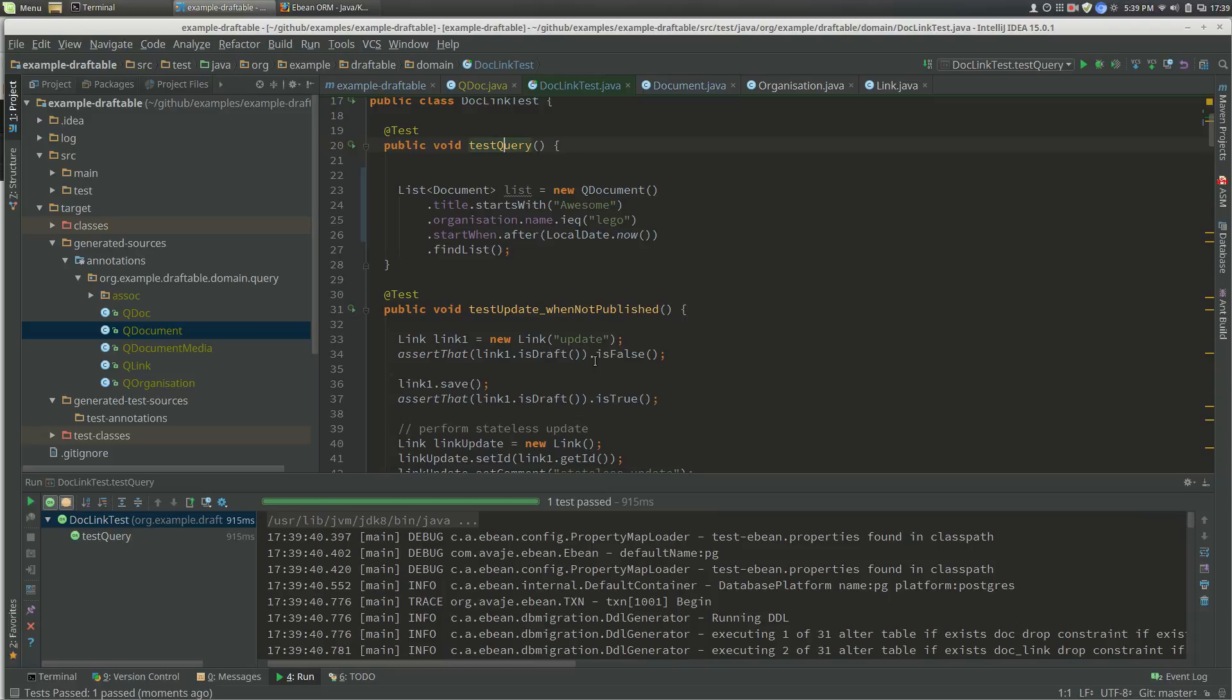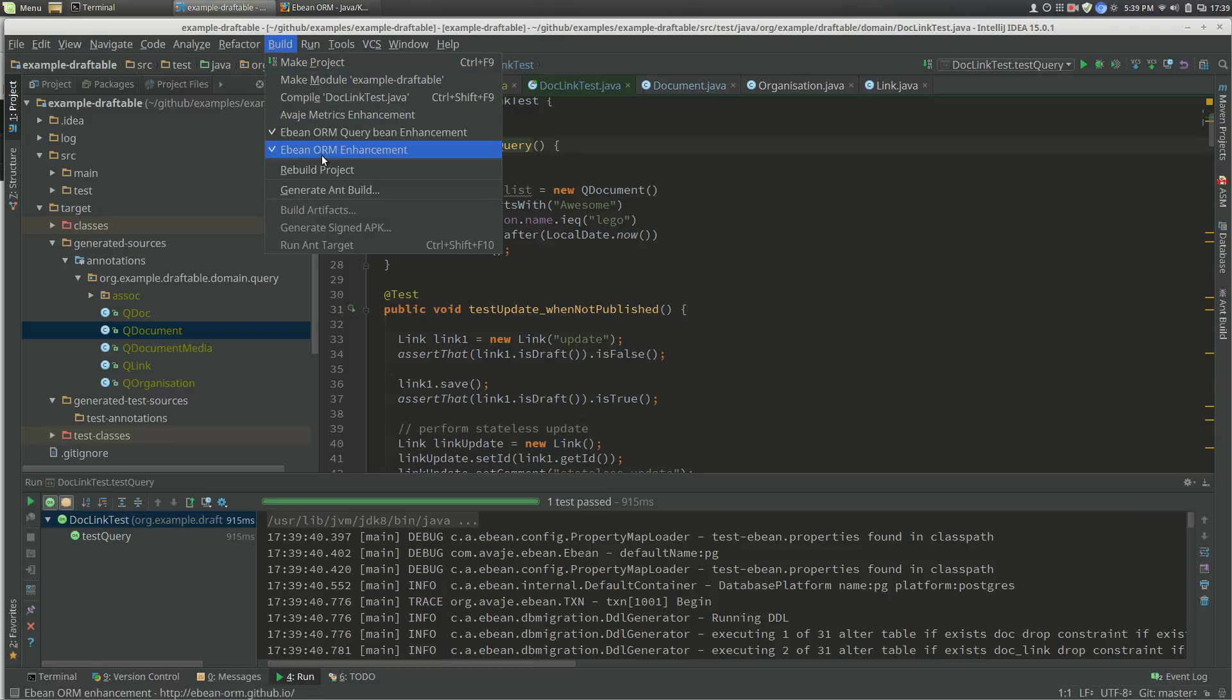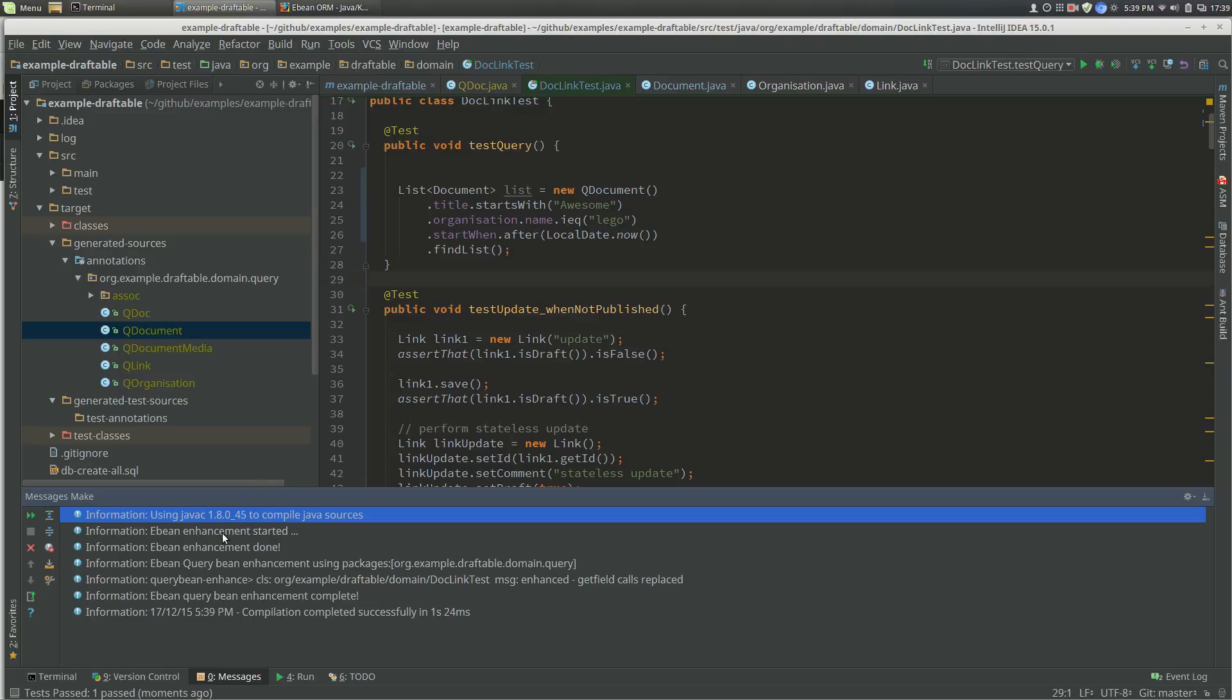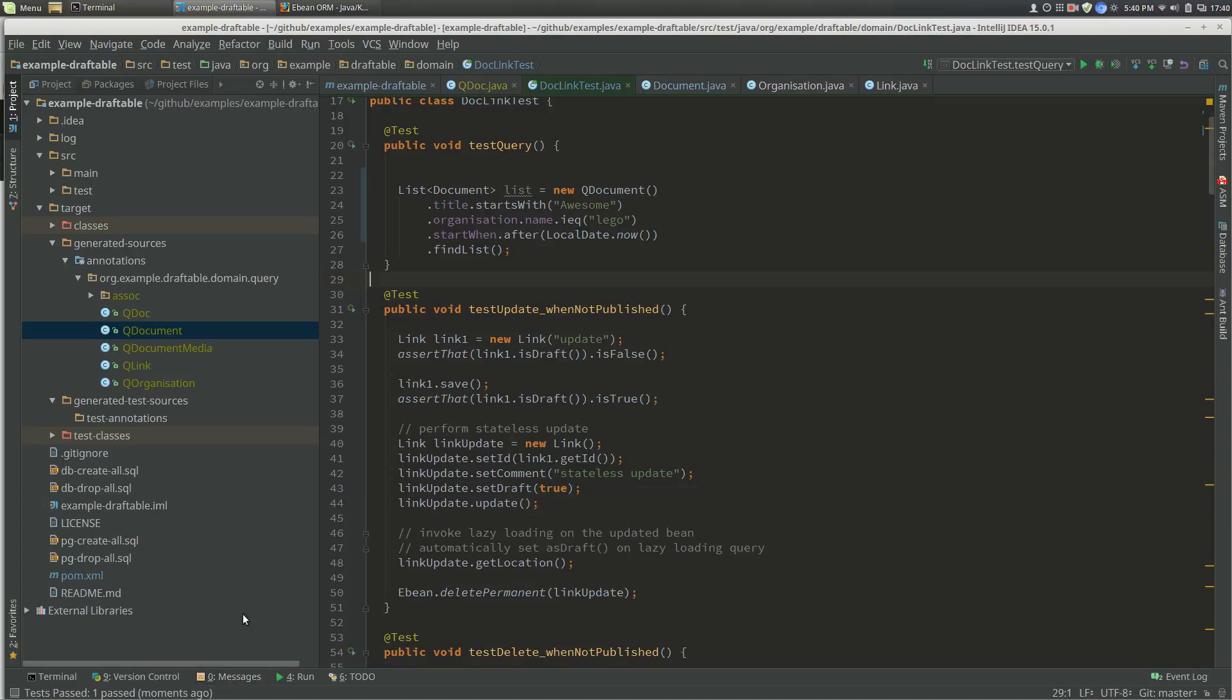All right, so that's basically it. A quick summary of what we're talking about here: one is that you need the plugin for the query bean enhancement. You can look in the messages here to see the enhancement occurring and the query bean generation occurring.